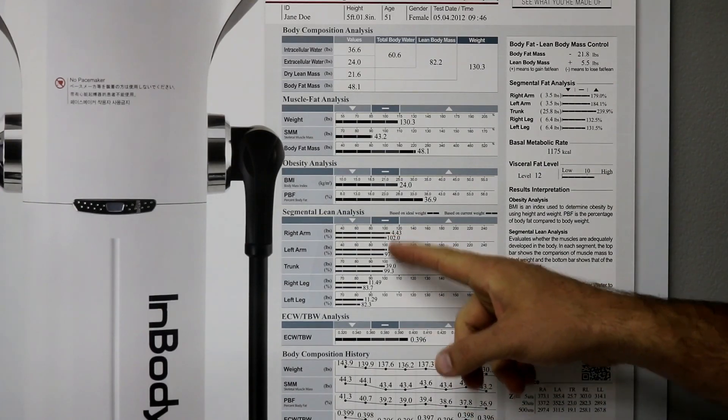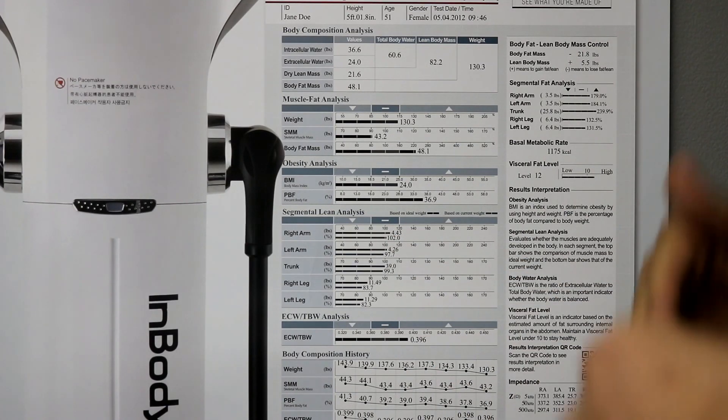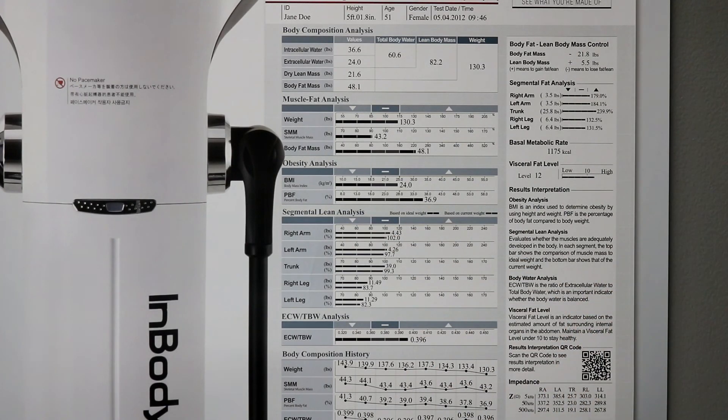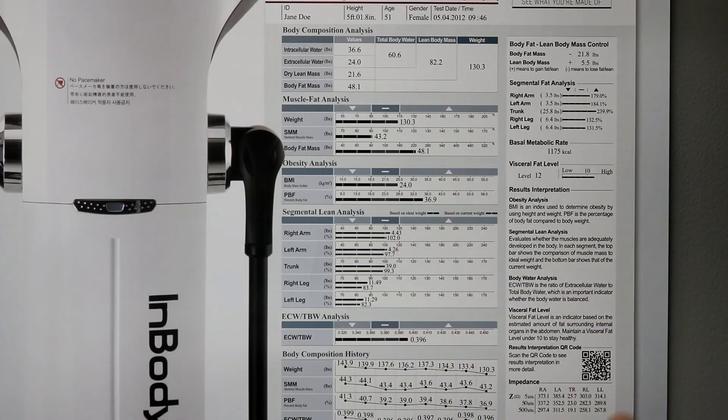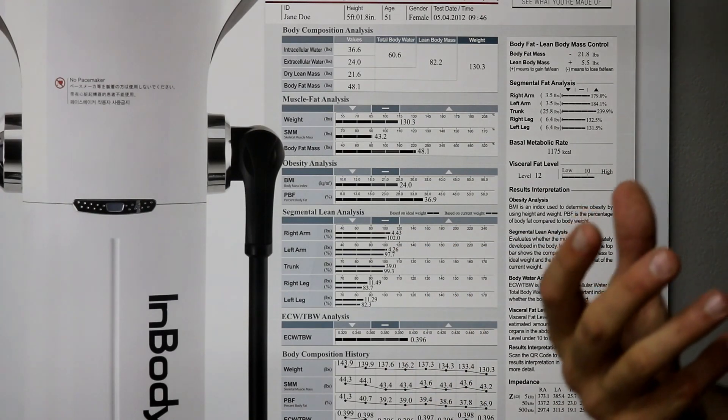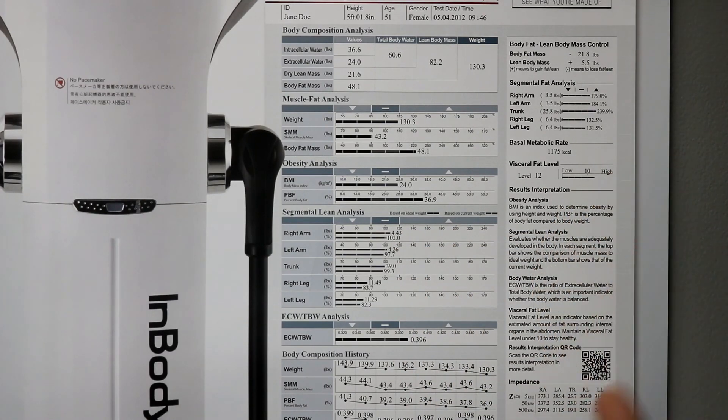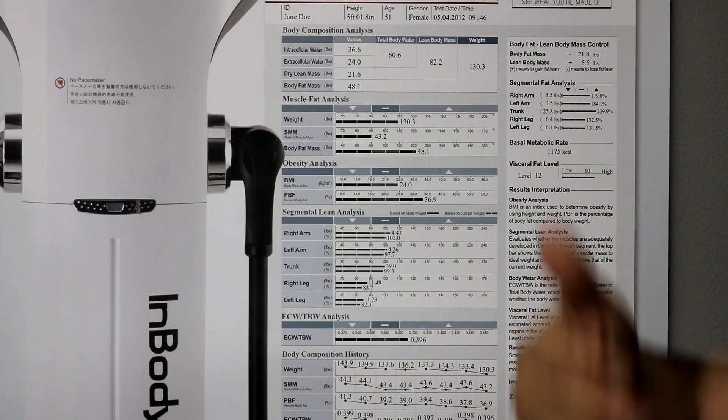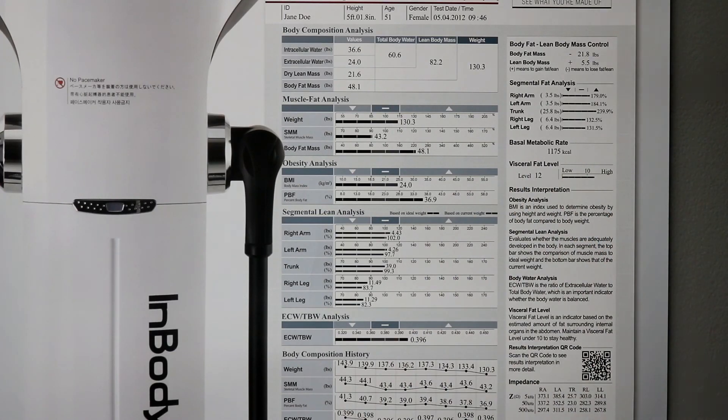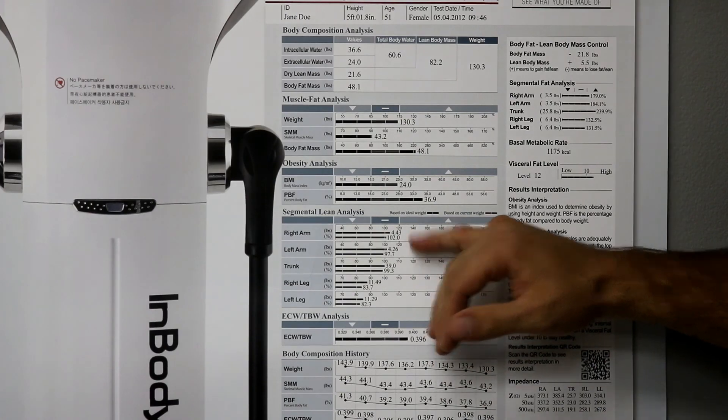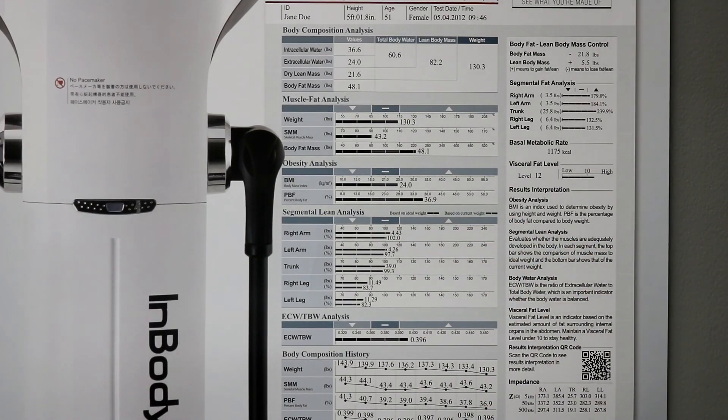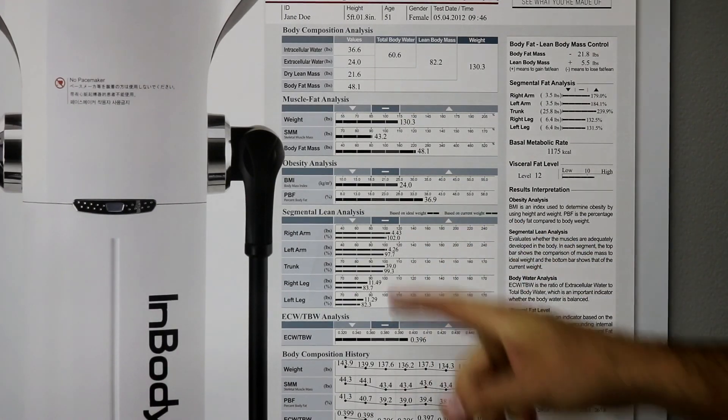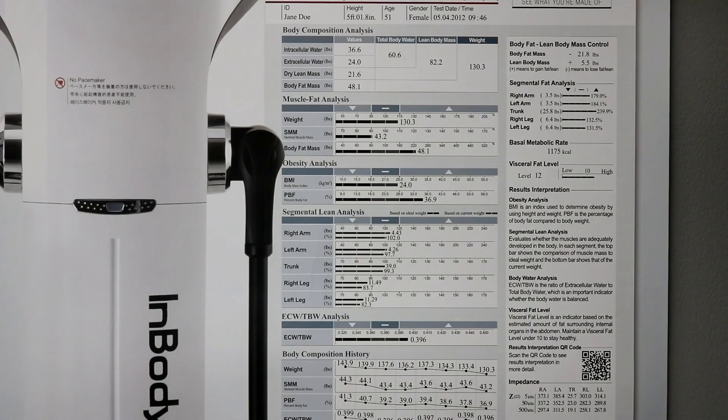And it tells us, in pounds, how much mass is on each limb. And then, below that, what's really cool is it gives us an indication of the percentage of muscle we need or have in order to support that limb. For instance, right arm is 4.43 pounds of lean body mass.